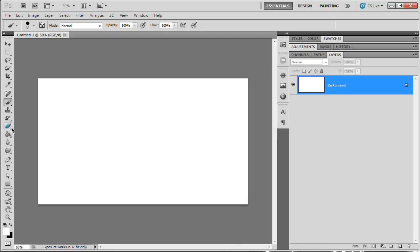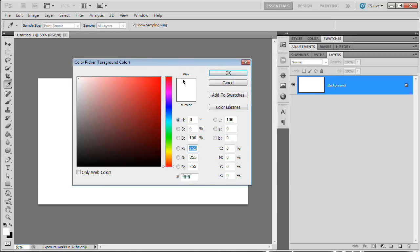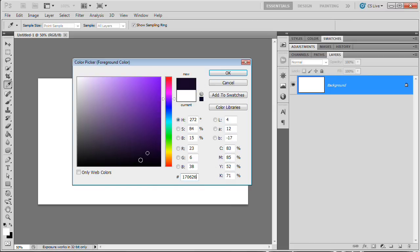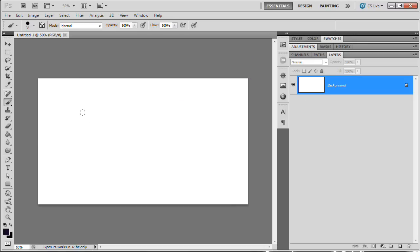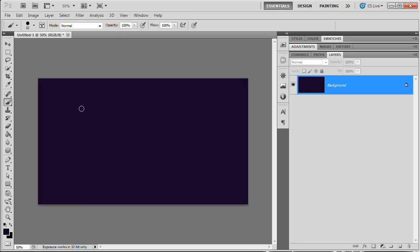We need to darken up our background — we need to be working on a very dark background so we get a very contrasty look and our colors pop off it. Select your foreground color and in the hexadecimal input area type 170626 — it's a very dark blue-purple. Hit OK, then Alt+Backspace on PC (Option+Delete on Mac) to fill. There we go, a nice dark background.